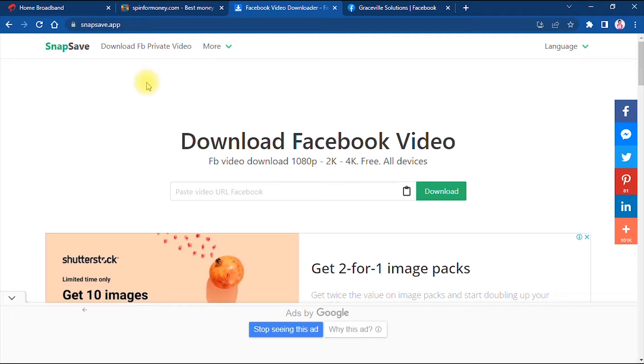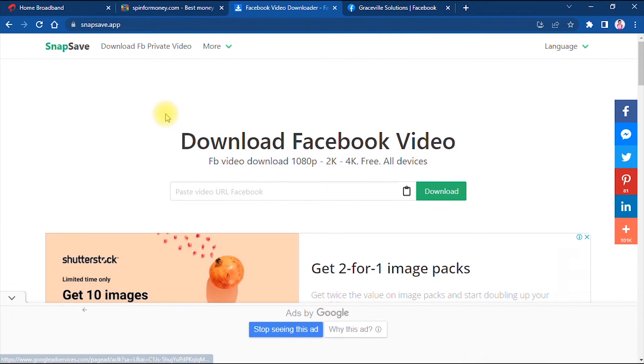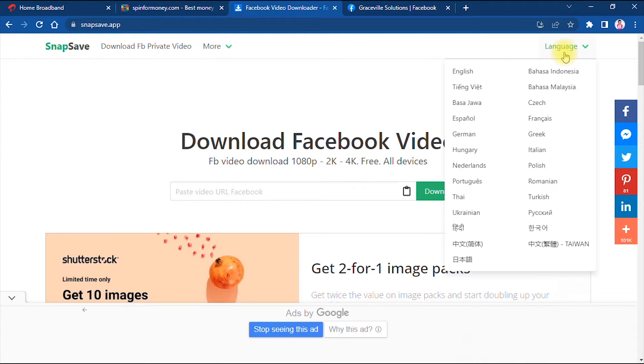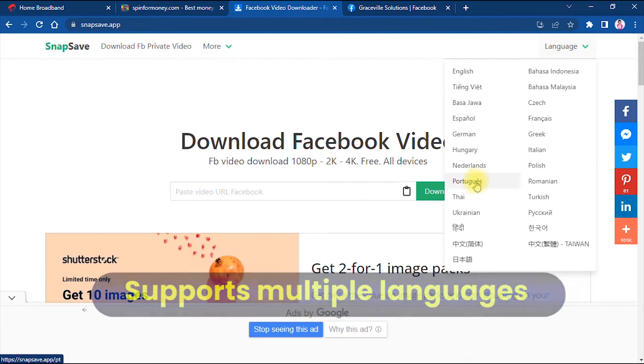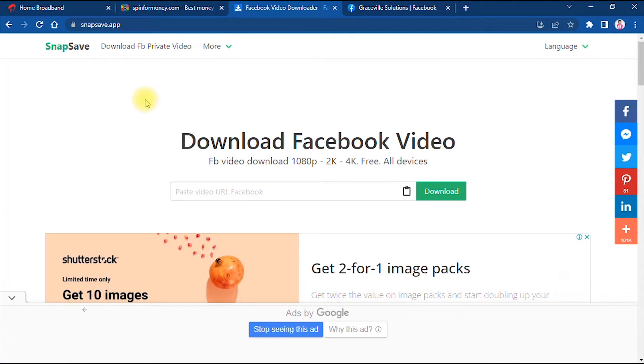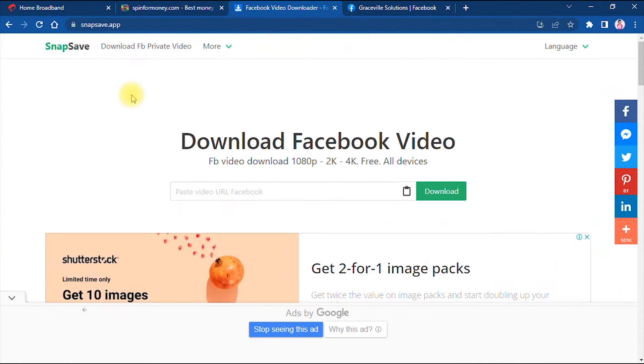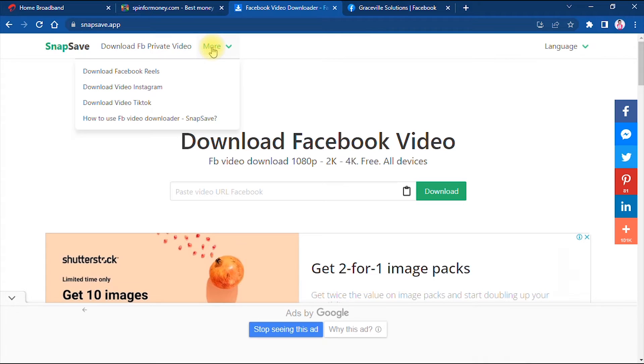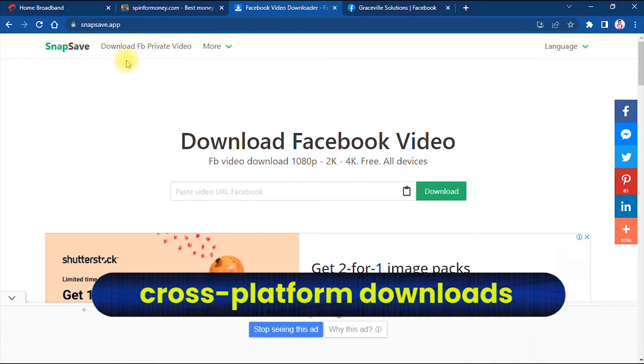I'll just quickly run through some of the amazing features of this website. The first thing I noticed is that it supports multiple languages: English, Portuguese, Ukrainian, Turkish, Polish, Greek, and so on. The next thing I noticed is that apart from Facebook videos, you can also download Facebook Reels, Instagram videos, TikTok videos, and so much more.